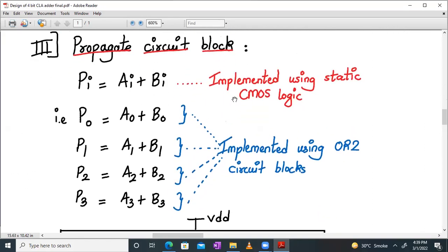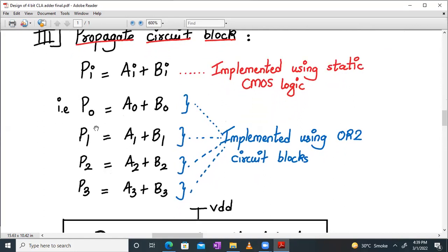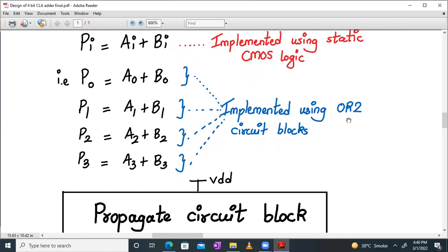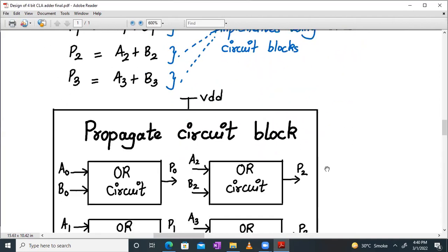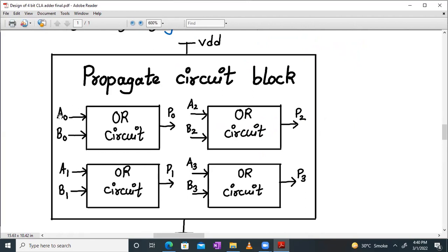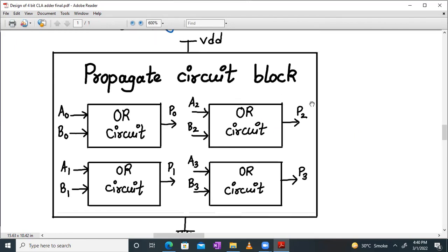Next task is to build a propagate circuit block. In the propagate circuit block, the PI equation equals AI plus BI, and this OR gate is implemented using static CMOS logic. Normally we have to generate terms P0, P1, P2, P3 — that is A0 plus B0, A1 plus B1, A2 plus B2, A3 plus B3. So A0 plus B0 will give you P0, that is OR functionality. We have already created an OR symbol and tested it. Now we will be building P0, P1, P2, P3 and we call it the propagate circuit block.